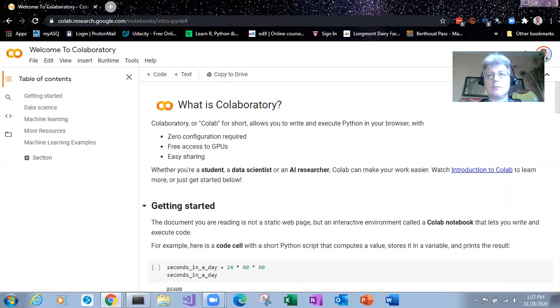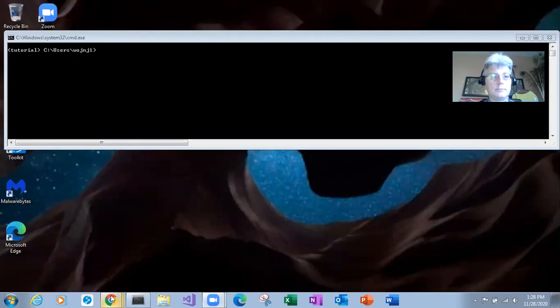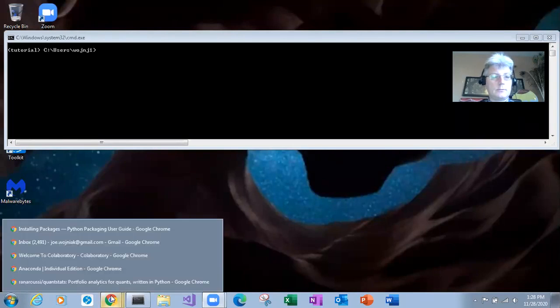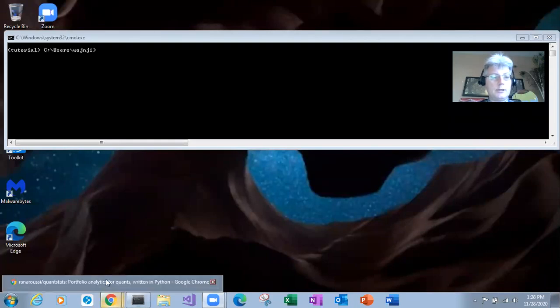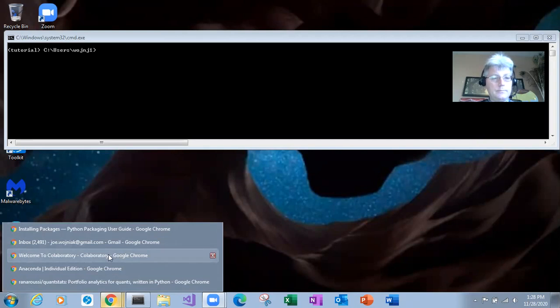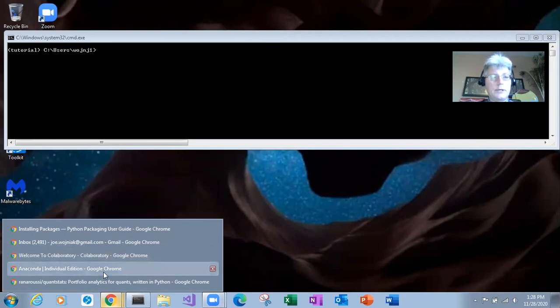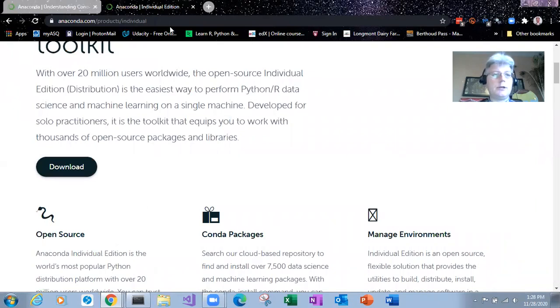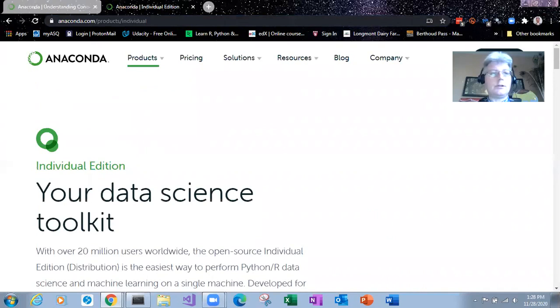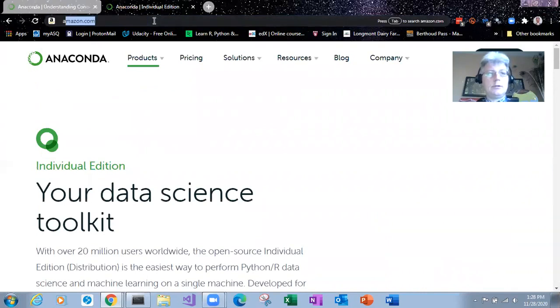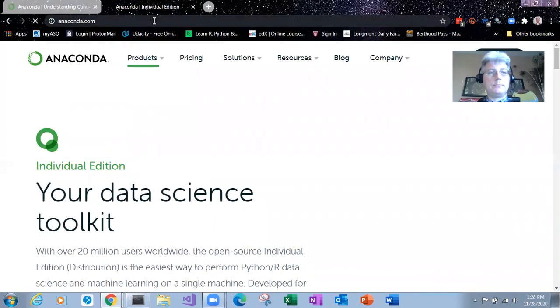So to run locally, we need to install it locally. Now, I recommend installing Anaconda. It's a package manager. It's one of the more popular ones. So if you just type in anaconda.com slash product slash individual, let's just keep it easy and type in anaconda.com.